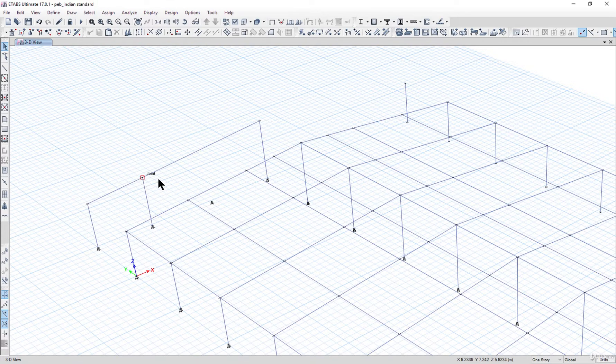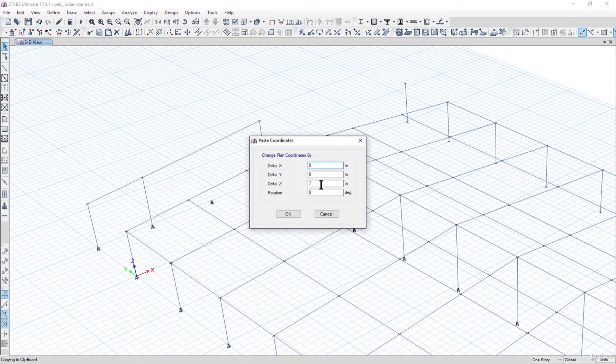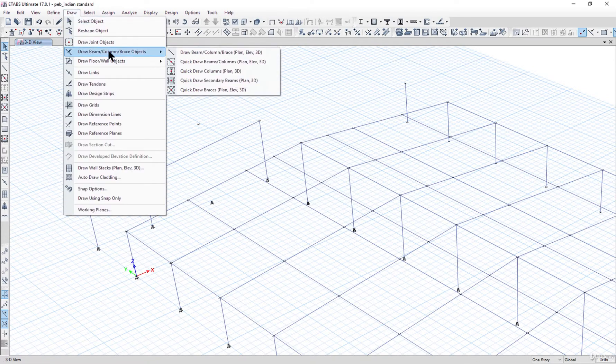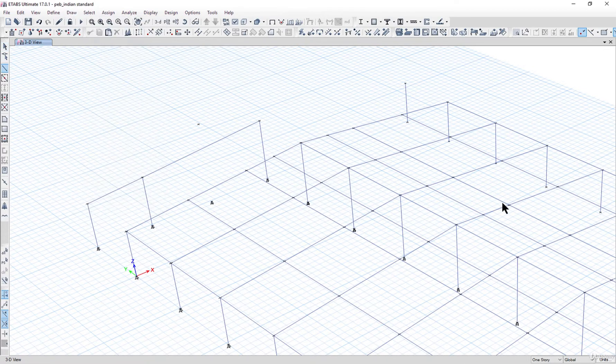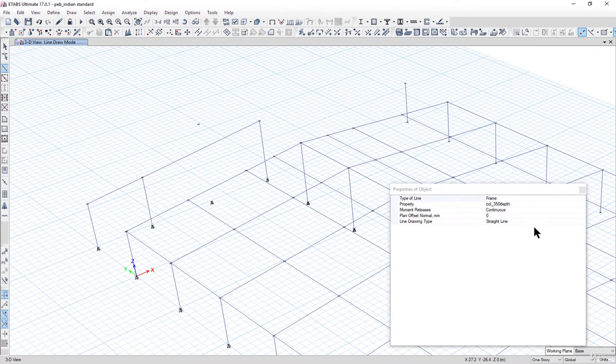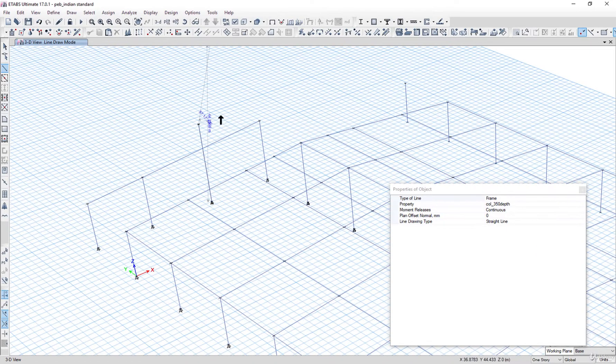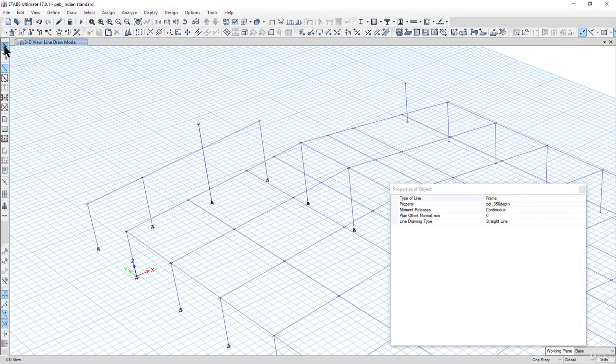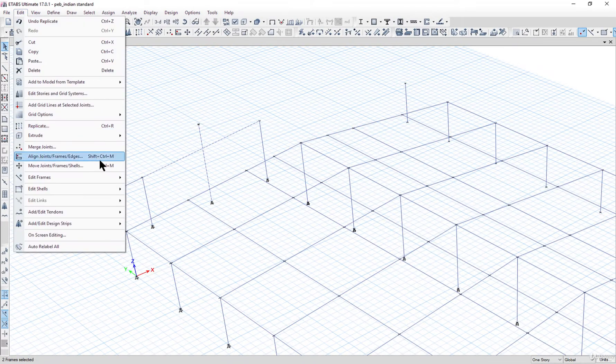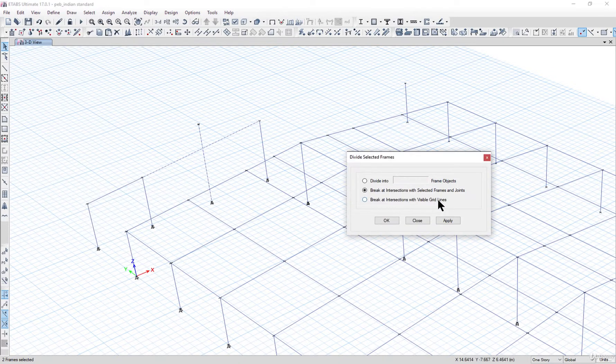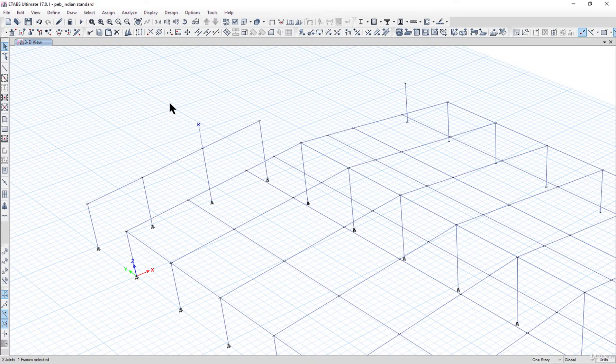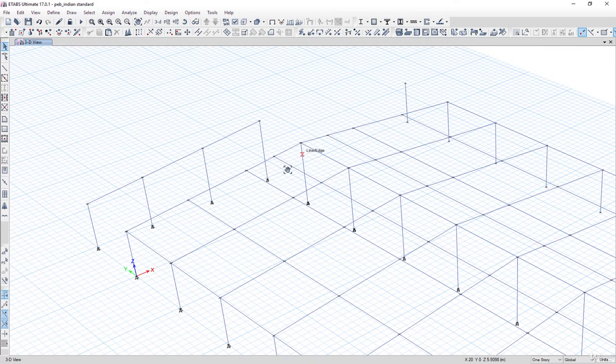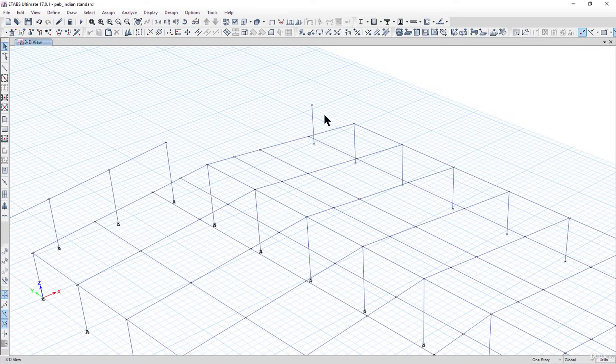Similarly we can do the same procedure here. Press Ctrl+C, Ctrl+V on your keyboard. Enter delta Z as 9, left click on OK. Go to Draw, Draw Beam Column Brace. Enter the column of 350 depth. Draw a column from this point to this point. Go to Edit, Edit Frames, Divide Frames, Break at Intersection with Selected Frames, and left click on OK. Just delete this extended column.